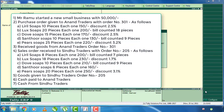First thing, we are looking at our customers. Mr. Ramu started a new small business with 50,000 rupees. He started a small business with 50,000 rupees.